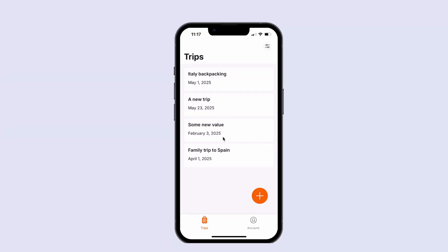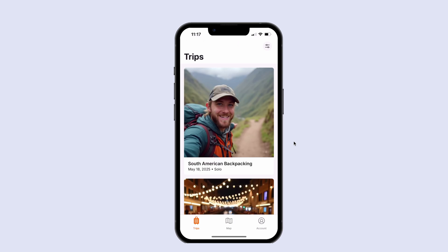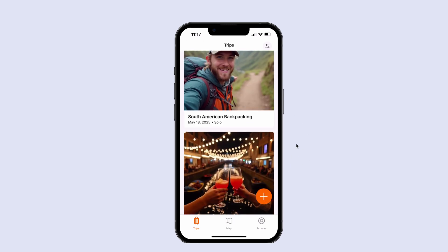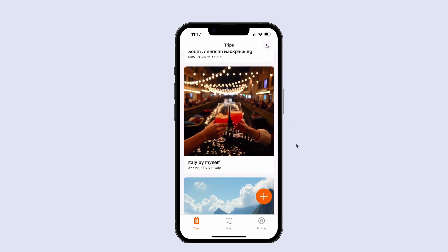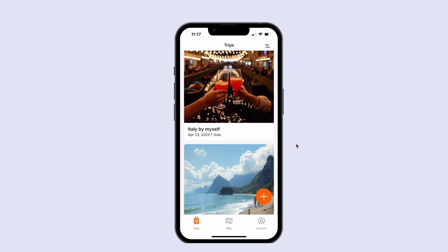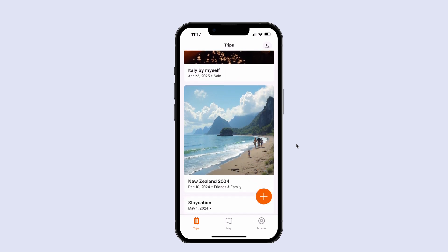The last thing in terms of displaying images is adding some kind of image to our list of trips, so it looks a bit more polished. We're going to learn how to do that in the next lesson.